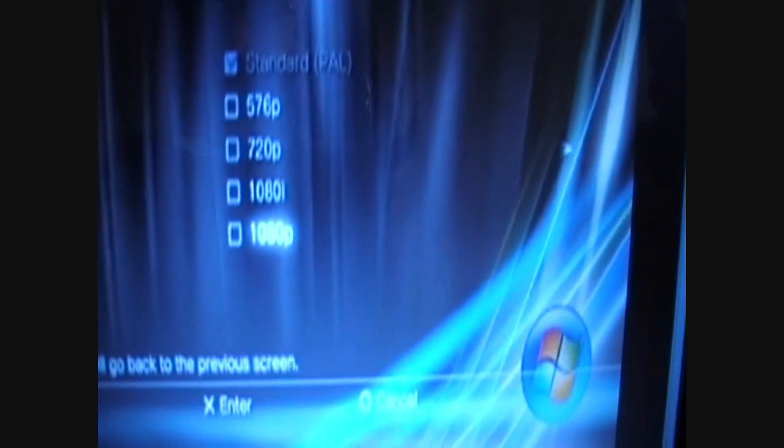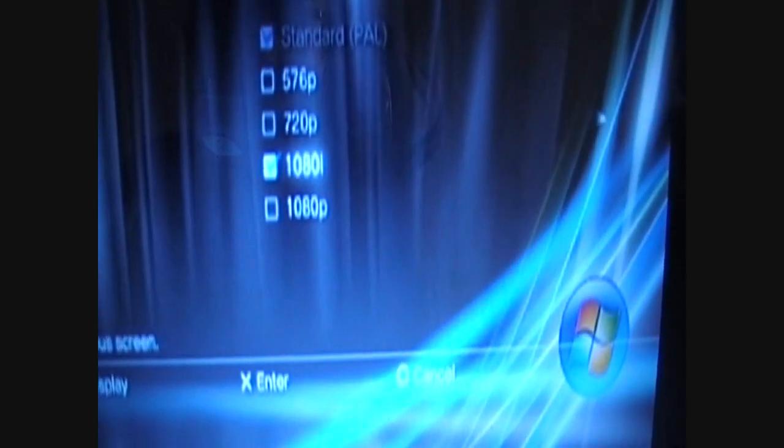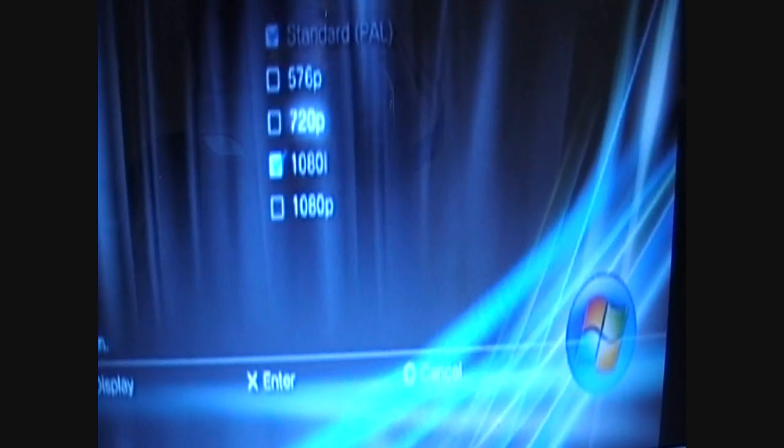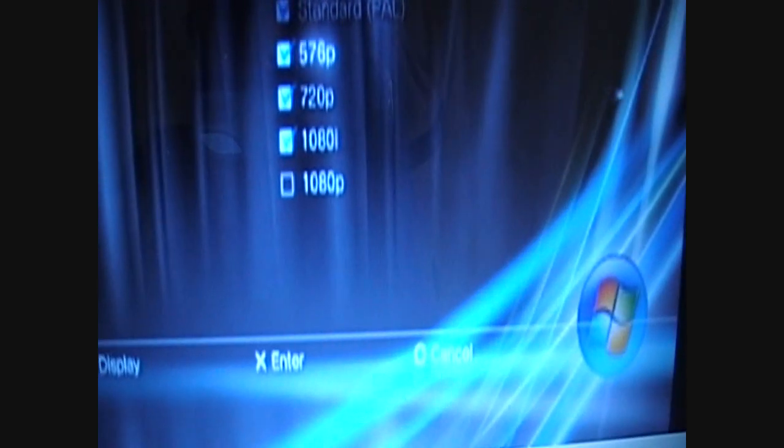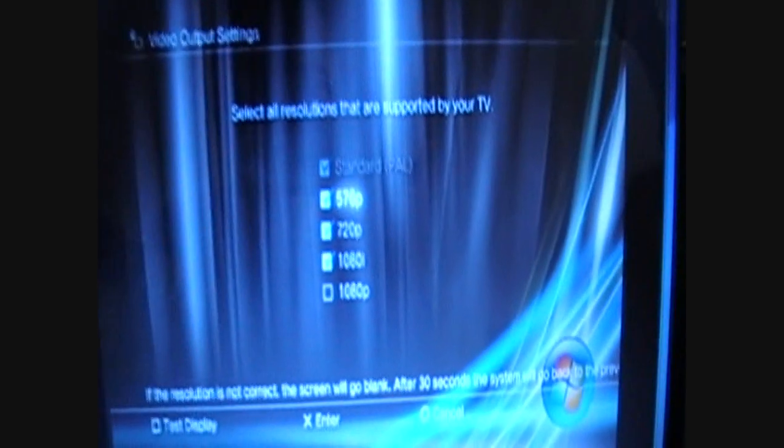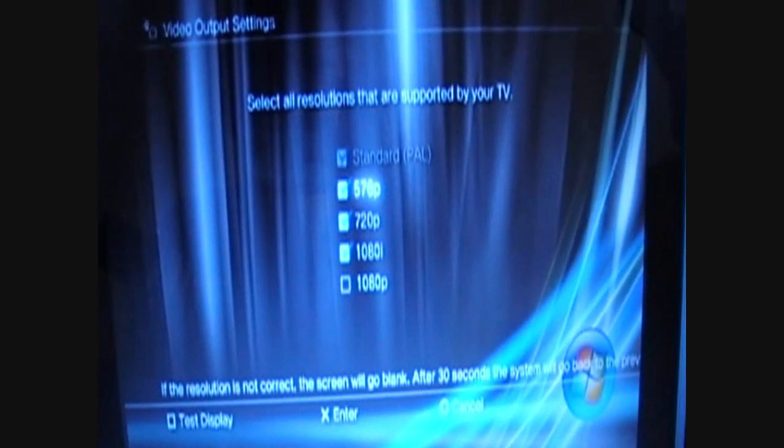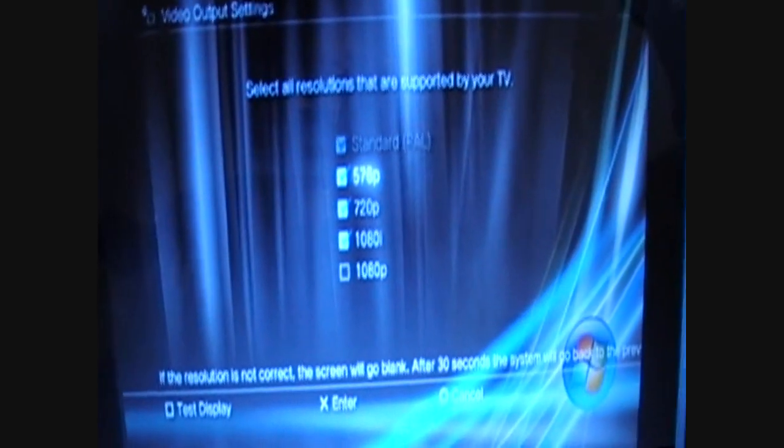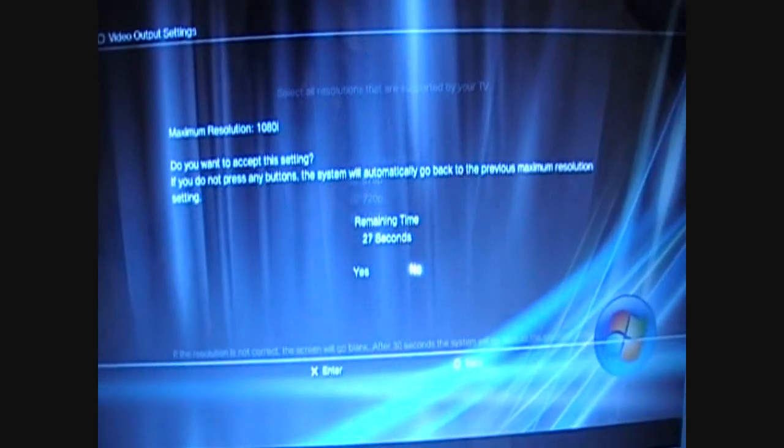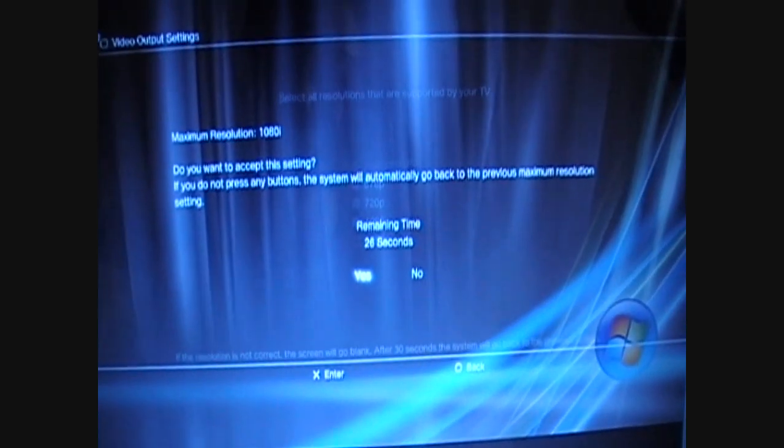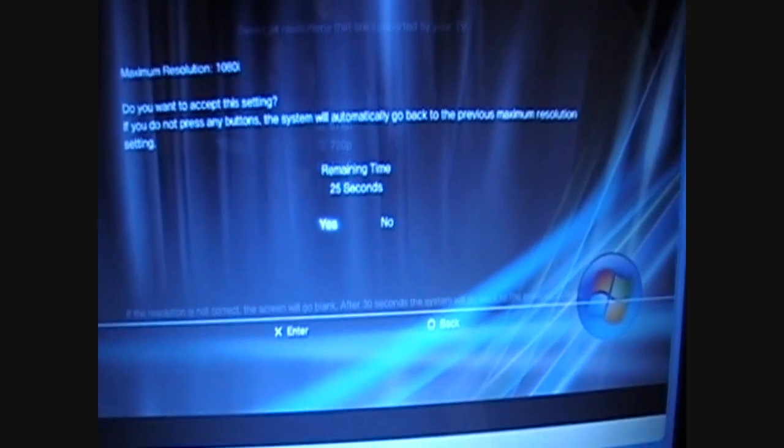And there it's come up. Now you need to select everything besides the 1080p, press Next, and this should come up. Press Yes.